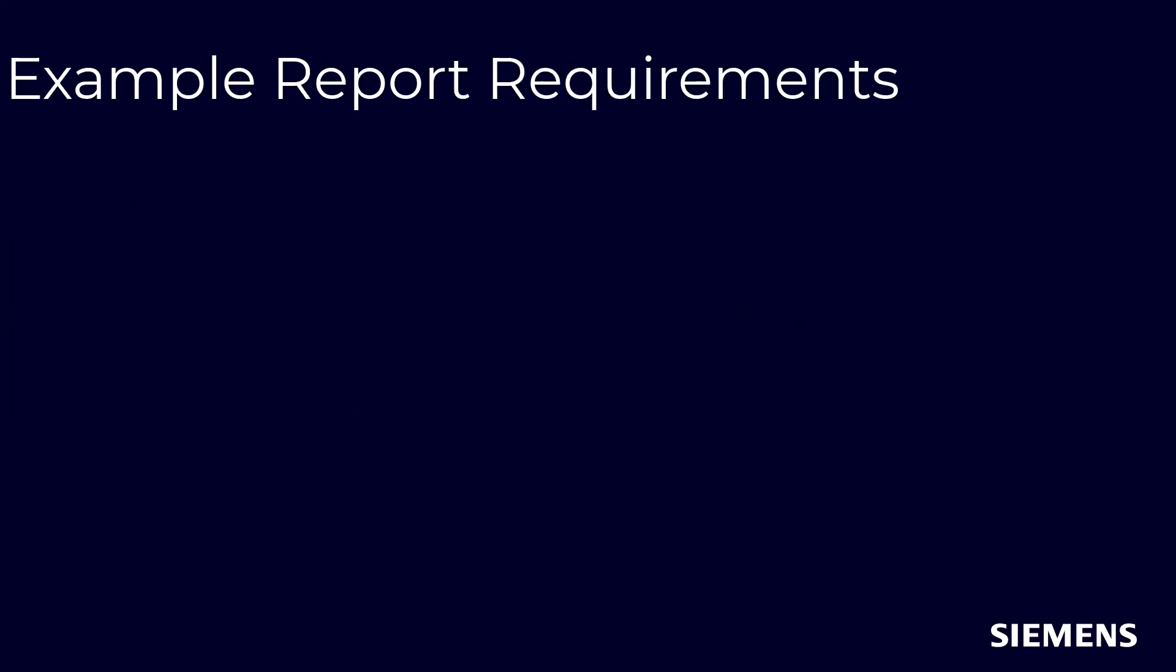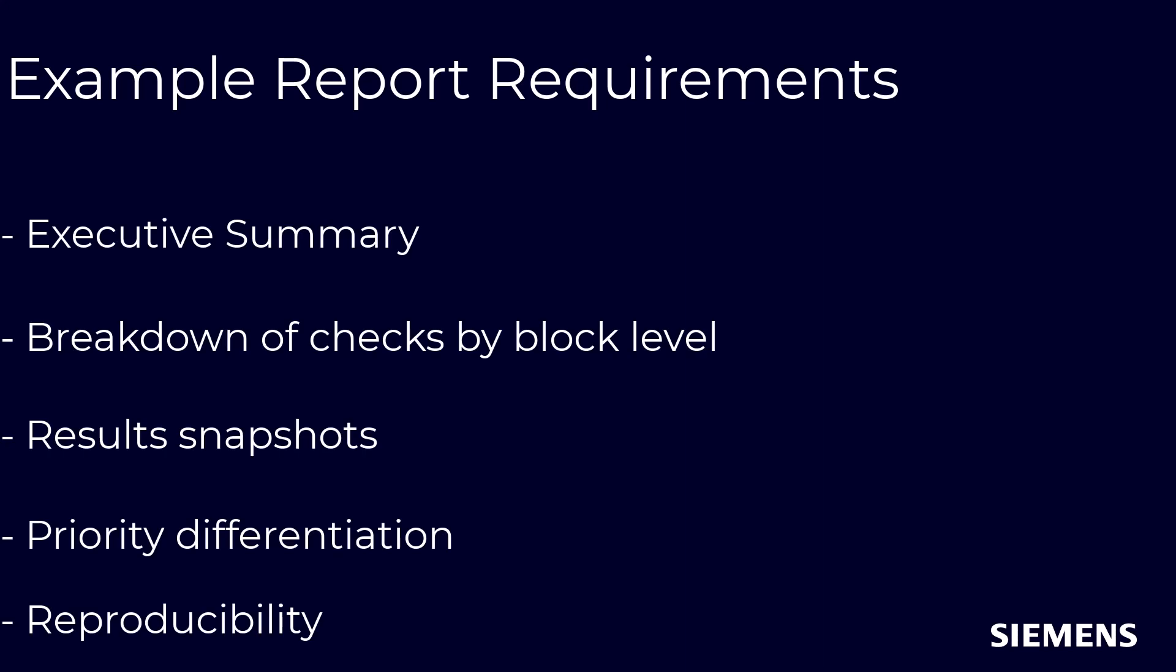For instance, your design team might require a report to capture the status of the current DRC iteration that includes an executive summary for management, a detailed breakdown of checks by block level with layout snapshots for results, priority differentiation to guide efficient debug analysis, and reproducibility for future iterations.